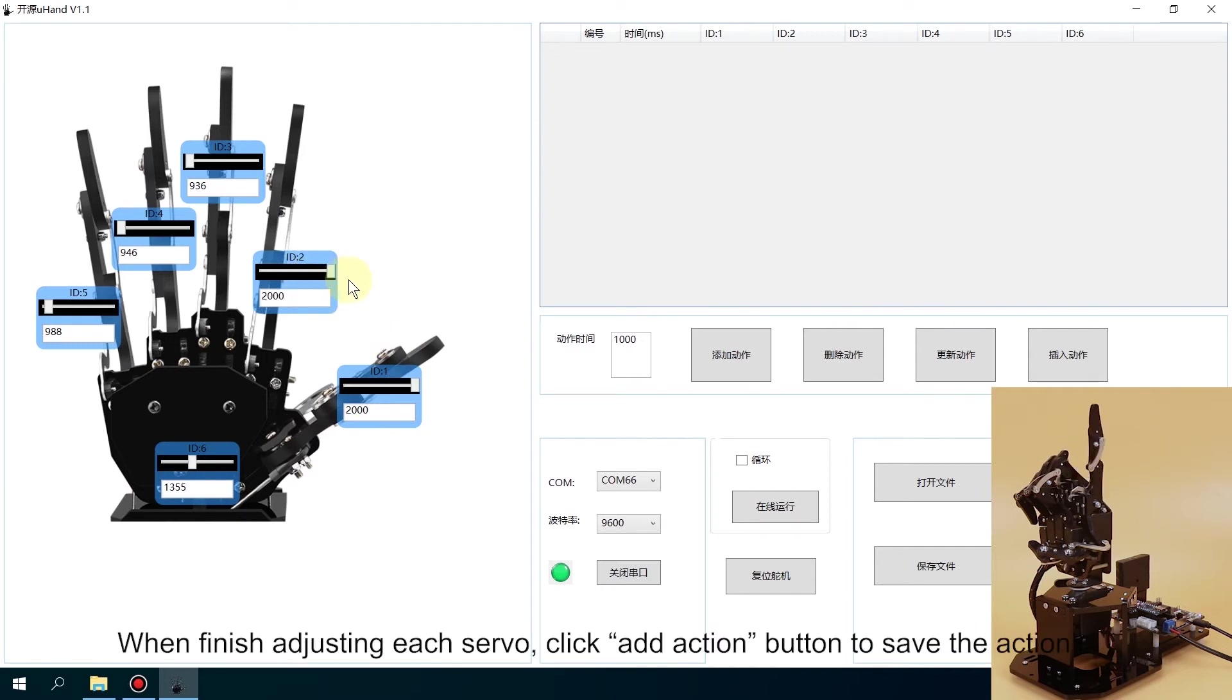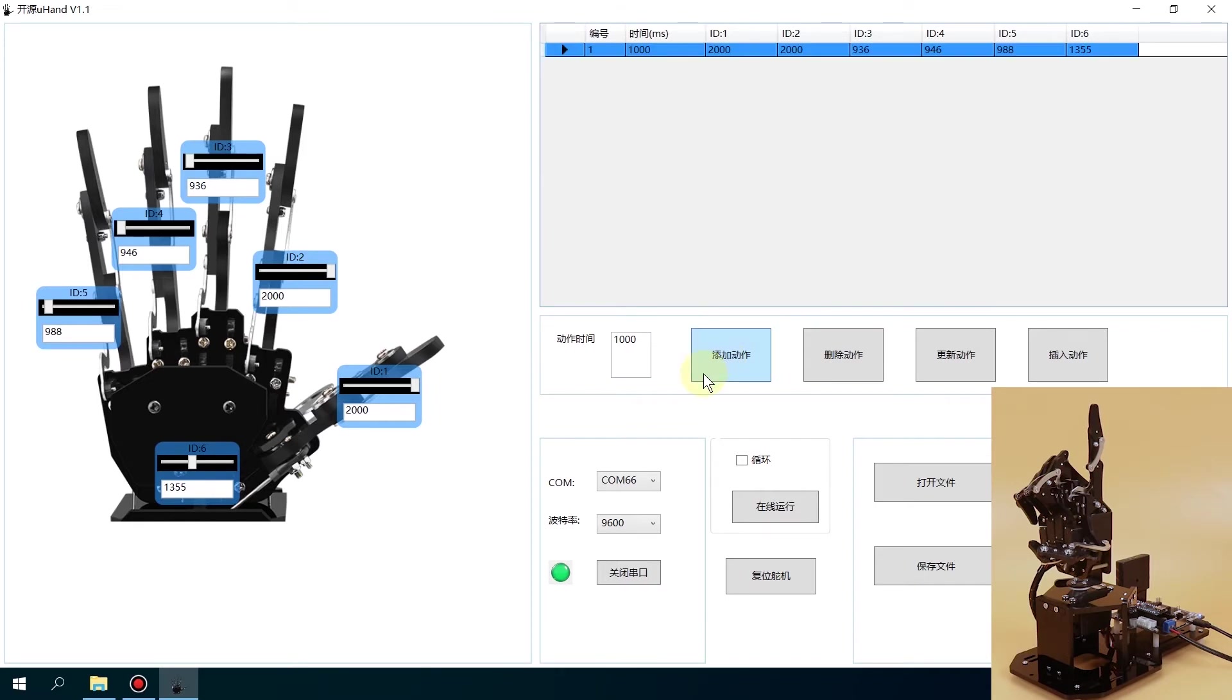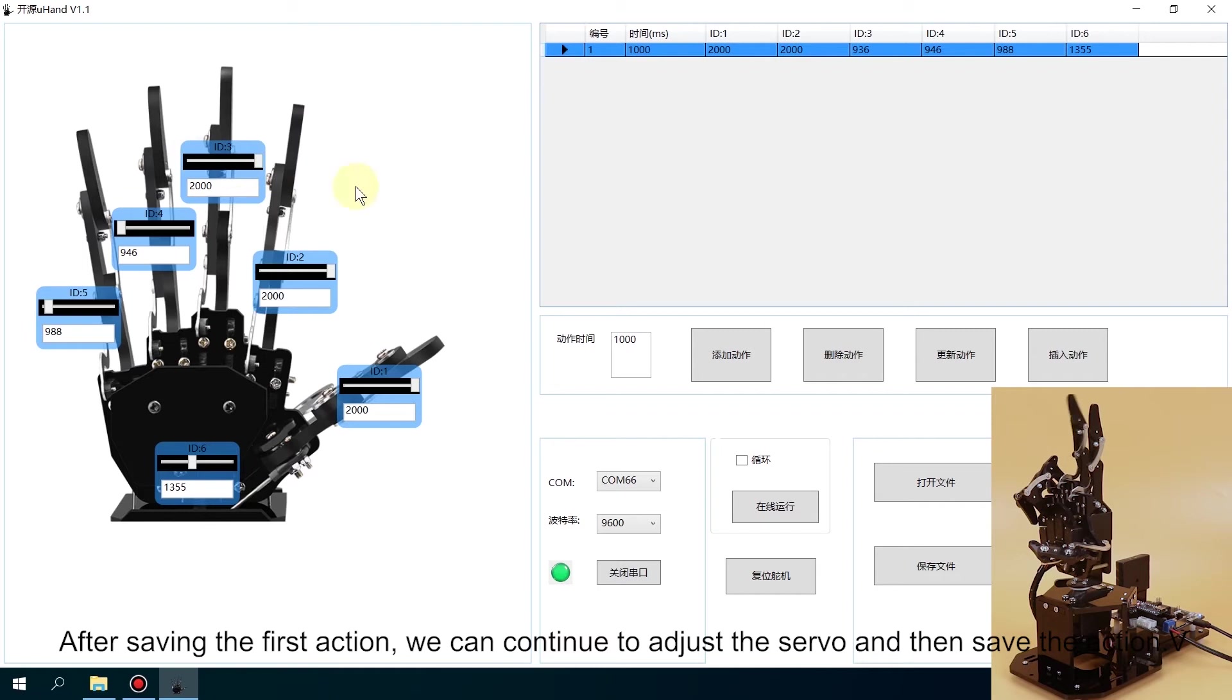When finished adjusting each servo, click Add Action button to save the action. After saving the first action, we can continue to adjust the servo and then save the action.